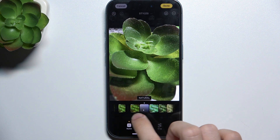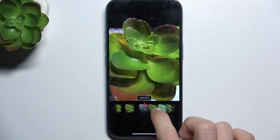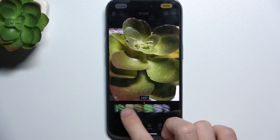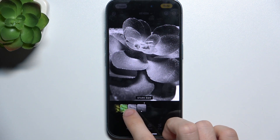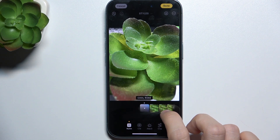You can also change different filters for the photo.